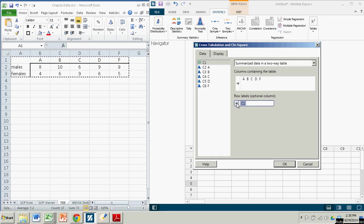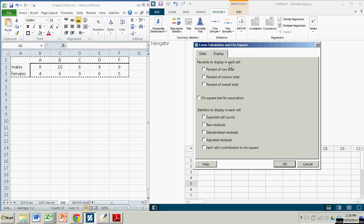This is one of the easiest tests to do. Once you have it in there like that, you click over. Let's see what our display options are. We want a chi-square test for association. It's another name for a test for independence.